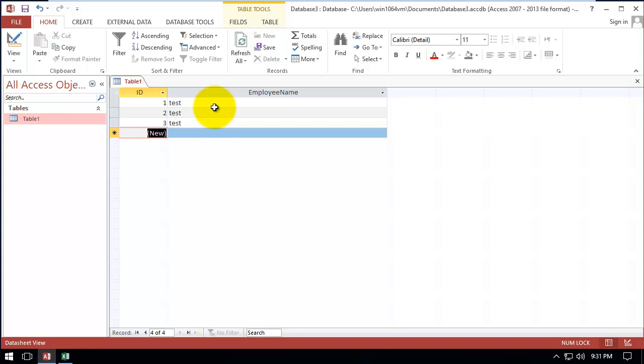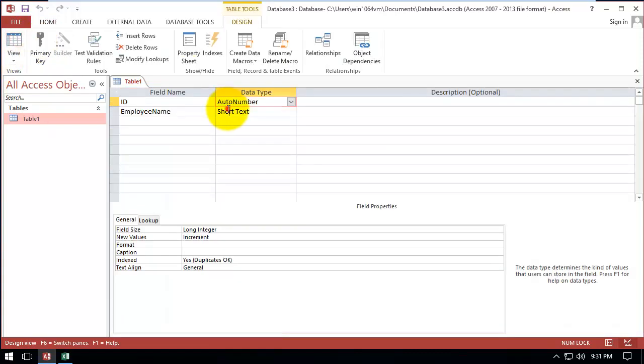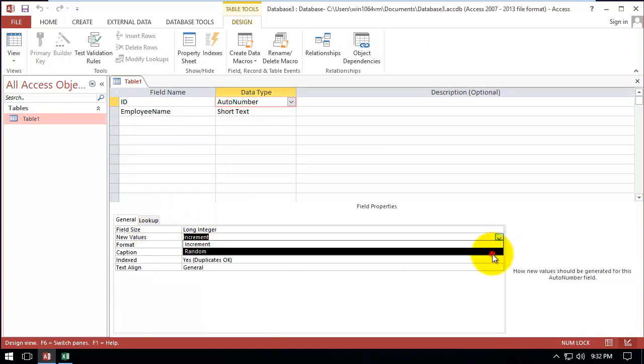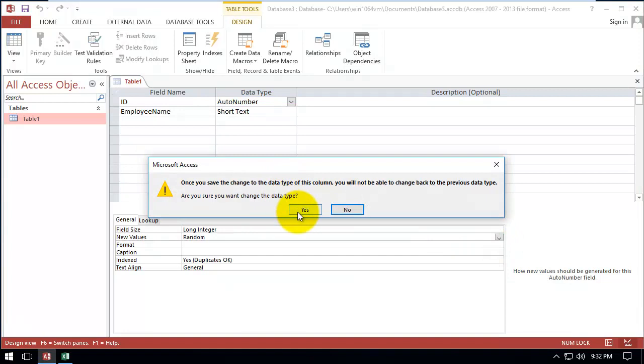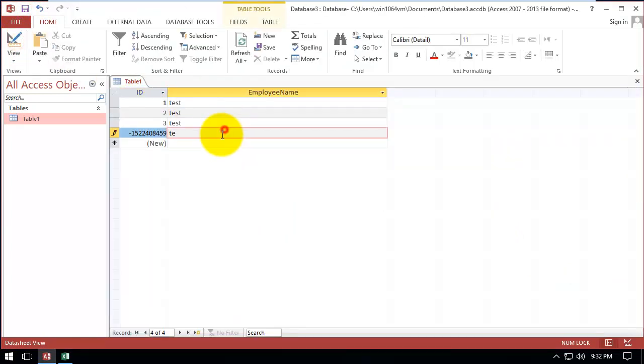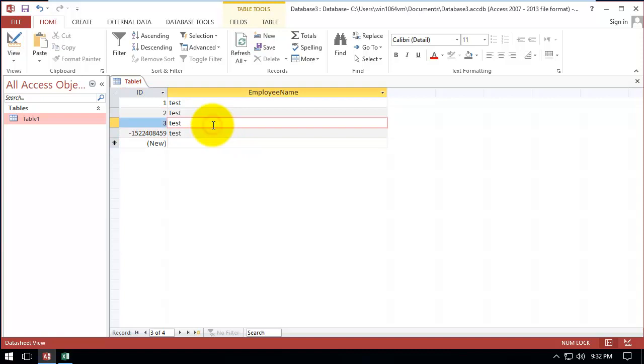The second type is AutoNumber, but the new value we change it from increment to random. So now when we add a new record, it gives us a random number which is sometimes positive and sometimes negative.